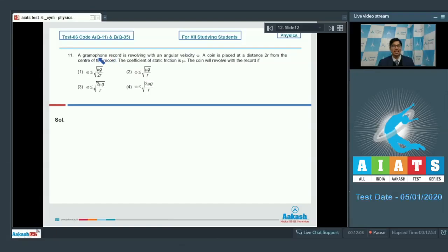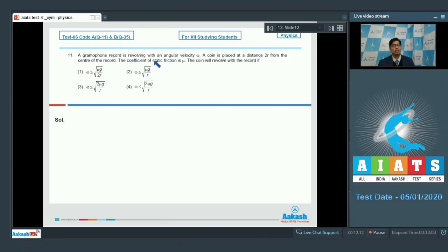Question number 11: A gramophone record is revolving with an angular velocity omega. A coin is placed at a distance 2R from the center of the record. The coefficient of static friction is mu. The coin will revolve with the record if...